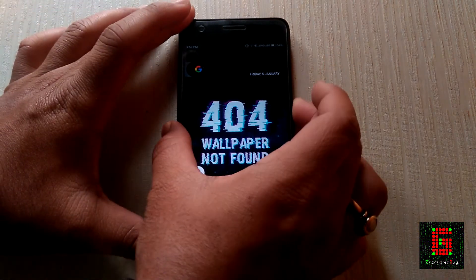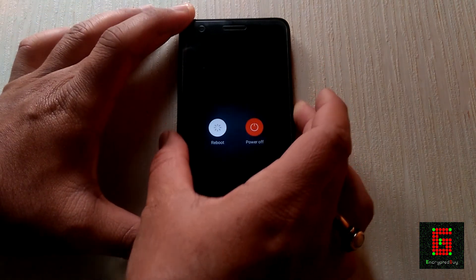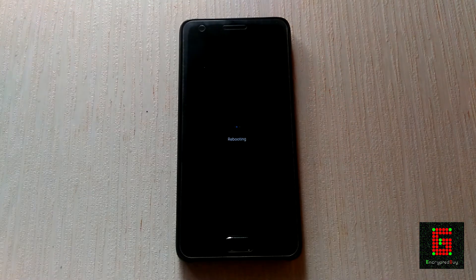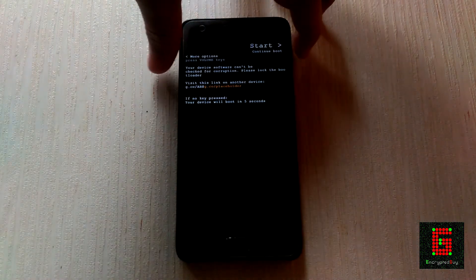Then boot into recovery. If you don't know the sequence to boot into recovery, just Google it. I am using a Lenovo Zook Z2, which has an easy way to select the boot method.